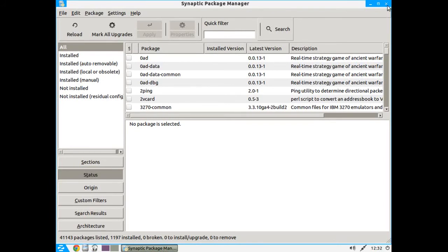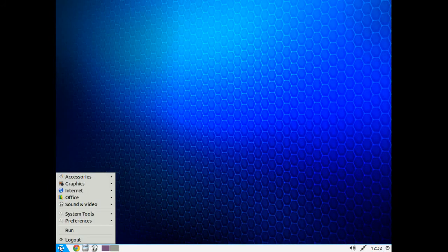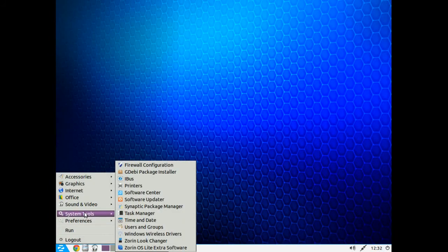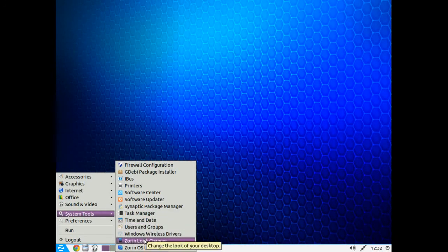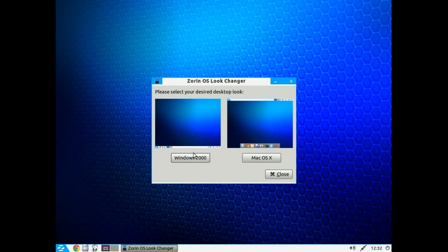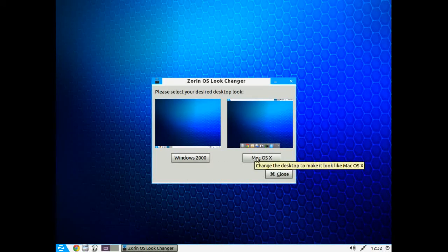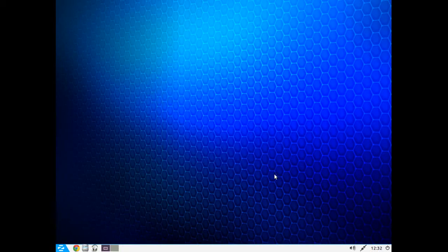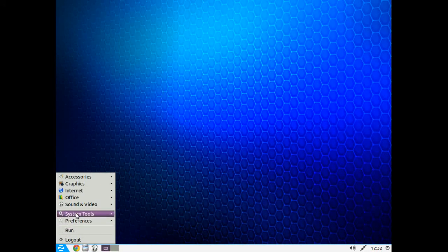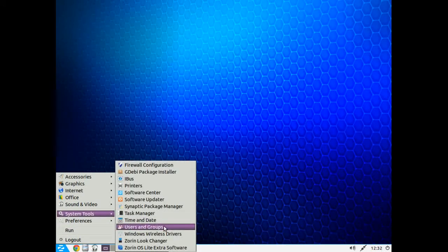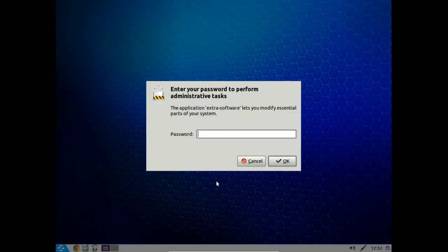All right, moving along here, of course Time and Date. Let's take a look at the Zorin Look Changer. You can change this between the Windows 2000 look and the Mac OS. I'll just leave it at default which is Windows 2000. If you go to the Zorin OS Lite Extra Software, again type in your password and you can install extra software.